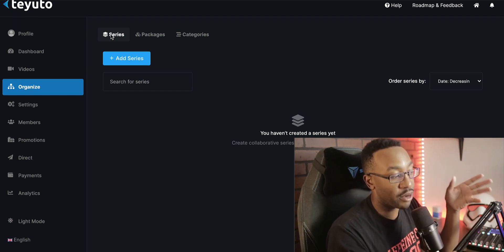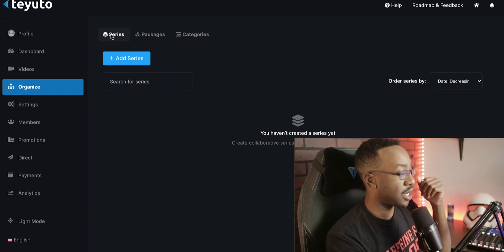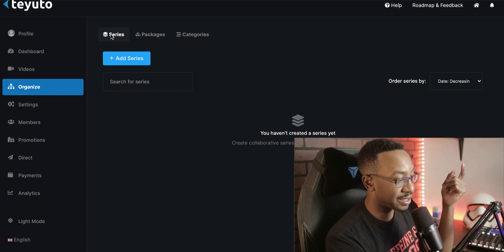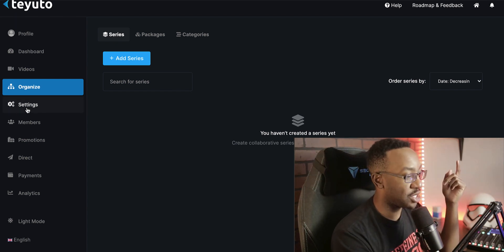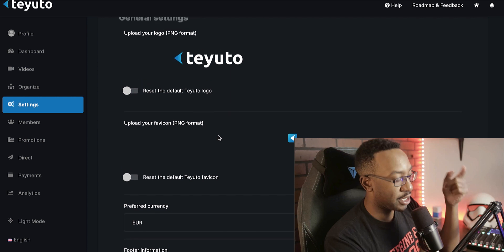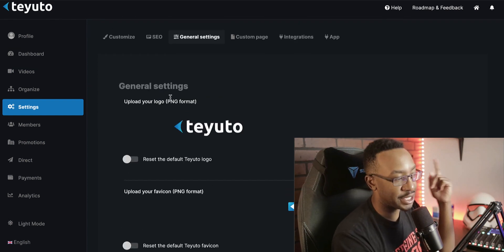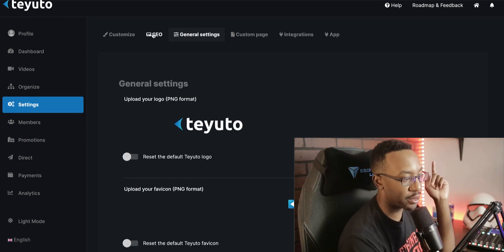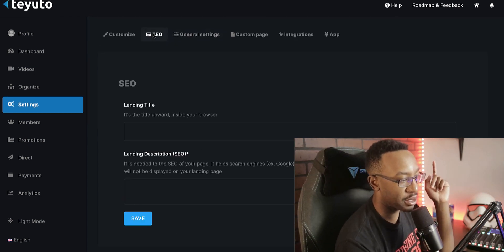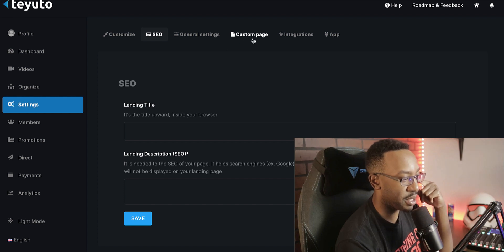potentially free series, and then I can have a paid section as well. And then I can also create a subscription if I want to in the future. Going down into the settings, I can change out the logo here. I can change out the currency. I can change out the SEO for the landing page and go here for a custom page